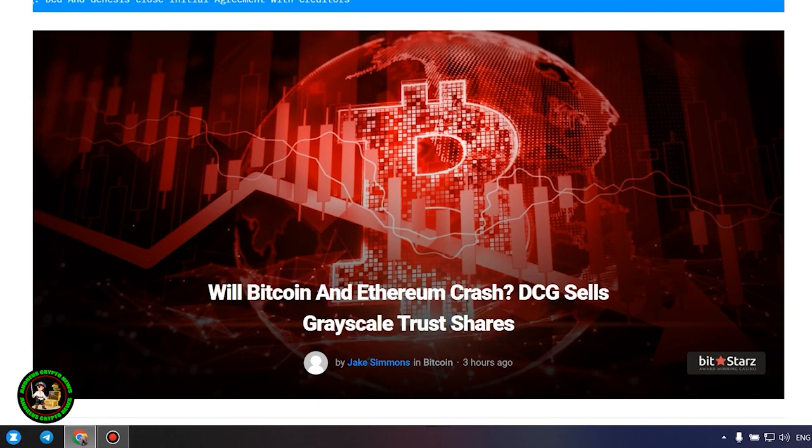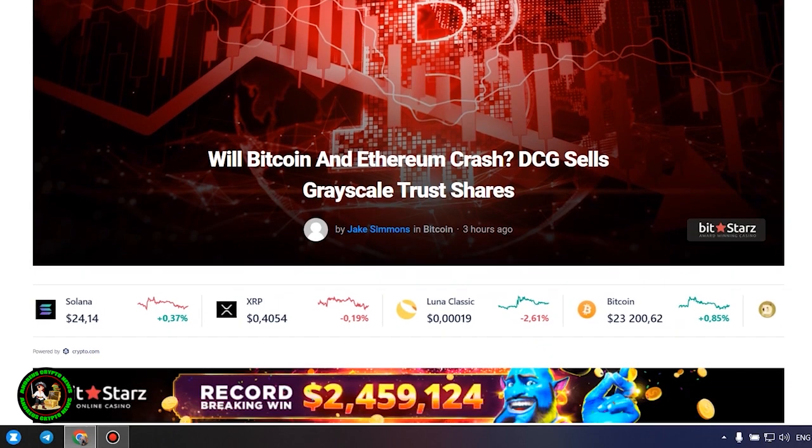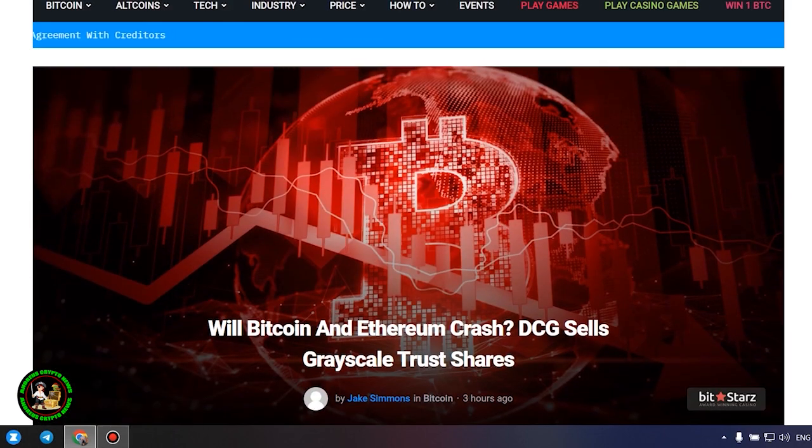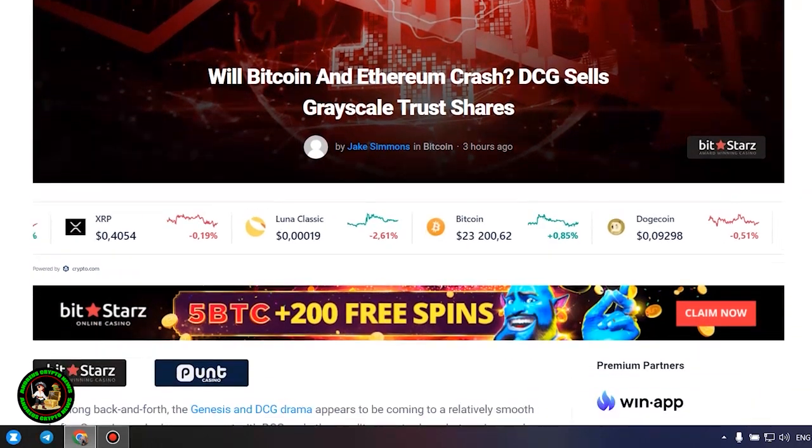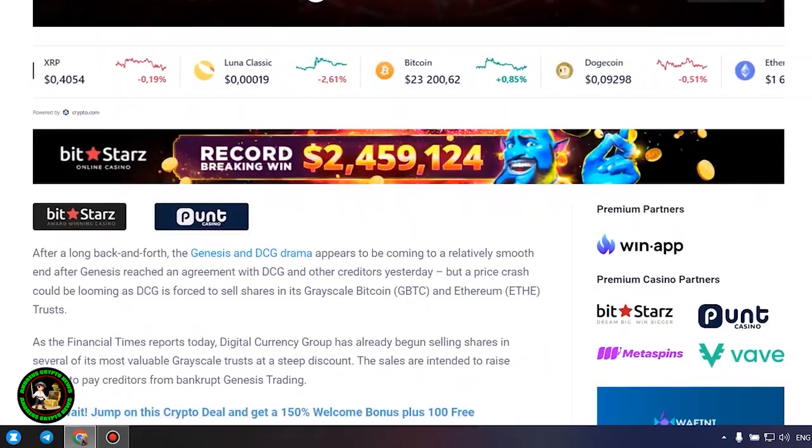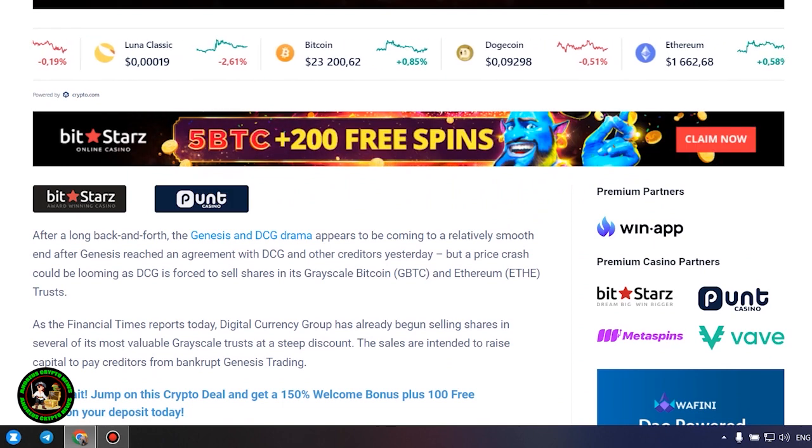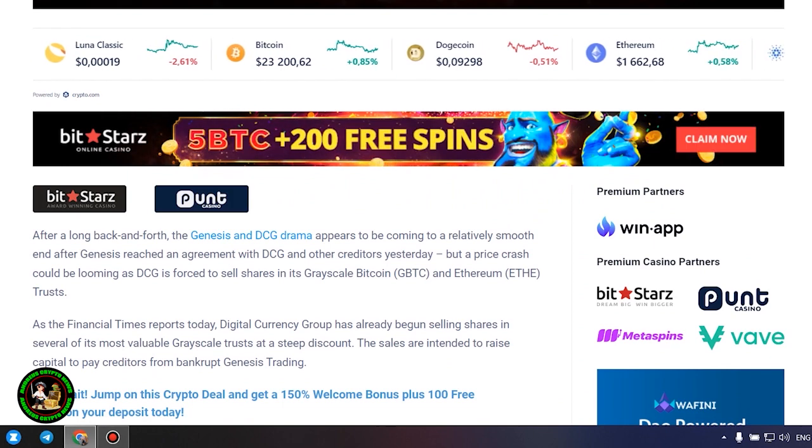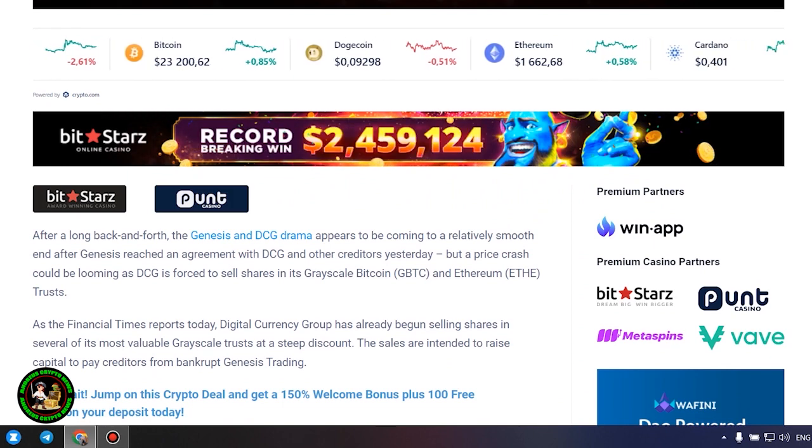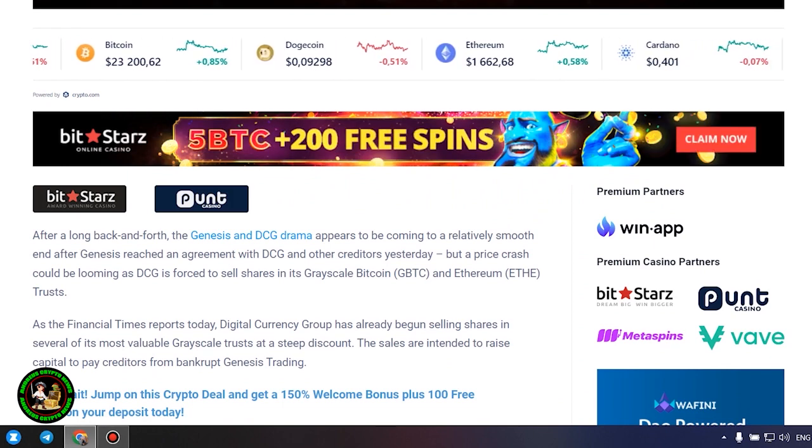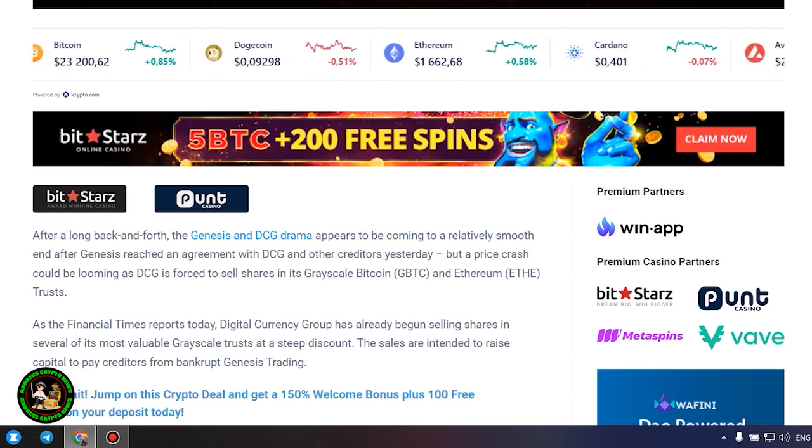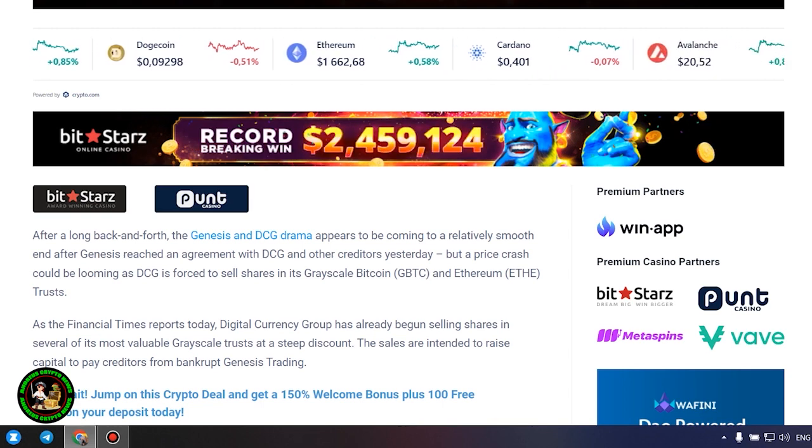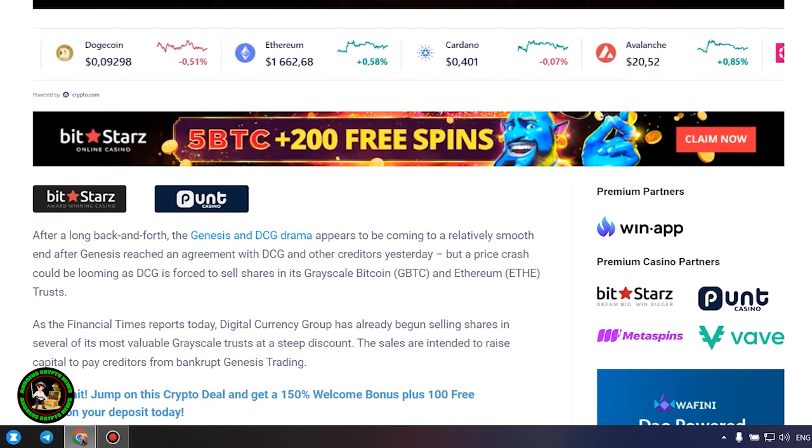After a long back and forth, the Genesis and DCG drama appears to be coming to a relatively smooth end after Genesis reached an agreement with DCG and other creditors yesterday, but a price crash could be looming as DCG is forced to sell shares in its Grayscale Bitcoin and Ethereum trusts.